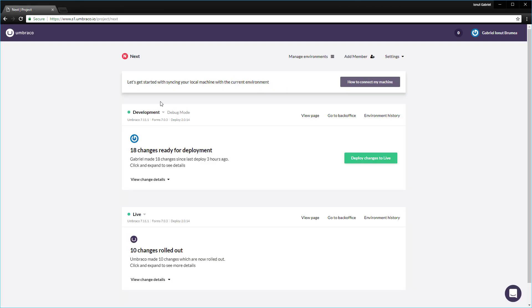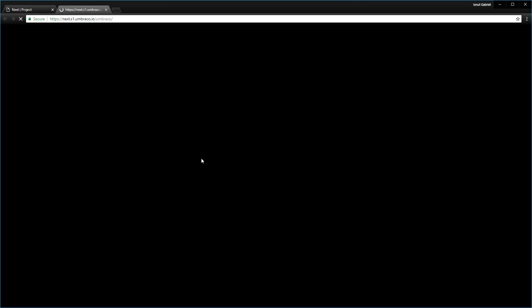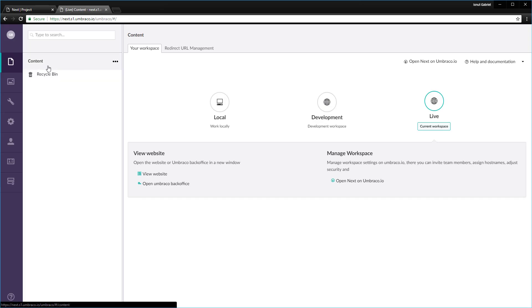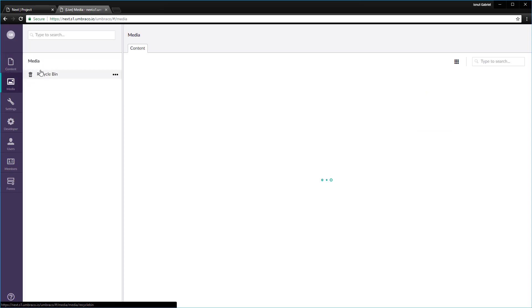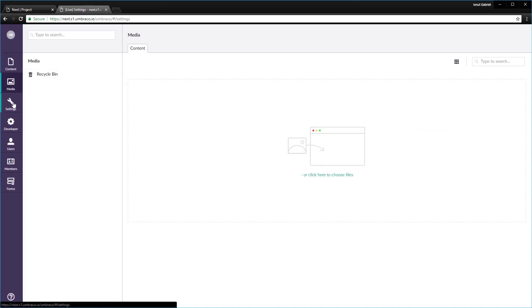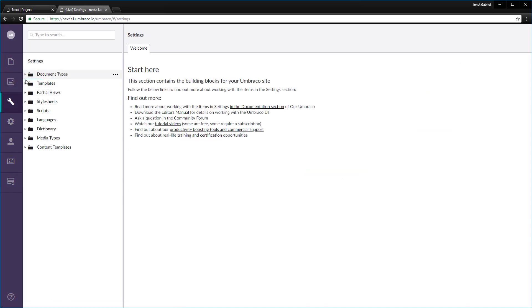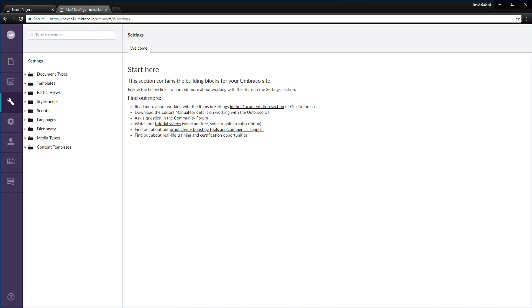On the other hand, if I go to the live environment back office, we don't have any content, media files or documents or templates. So it is basically empty. The goal is to move the metadata from the development to the live environment.